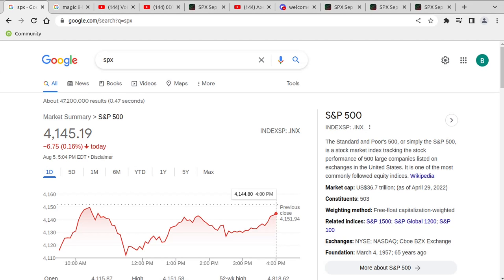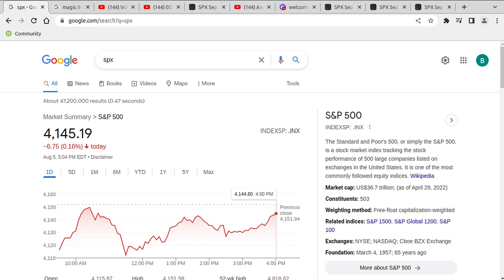Hey everybody, my name is Brian. I'm a software developer and I recently got into options trading. This first bit is just a couple of simple disclaimers. I was recently hospitalized so I'm still recovering, and I'm going to try to keep this video short and all in one take, so forgive me if it's a little rough and not edited.